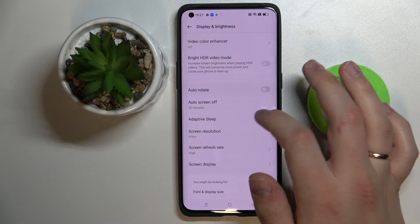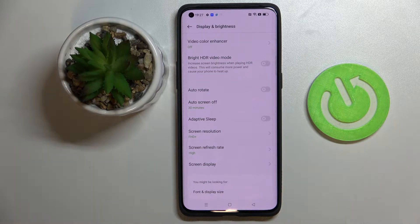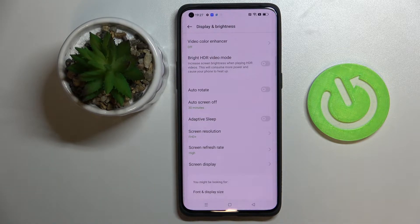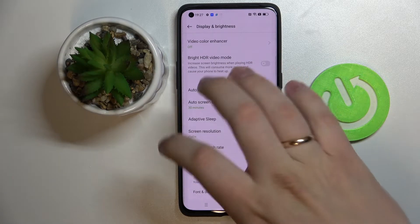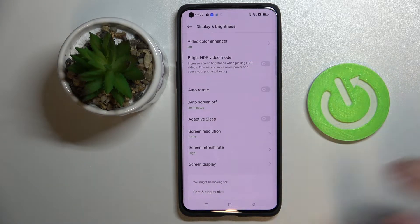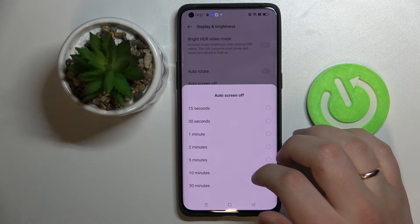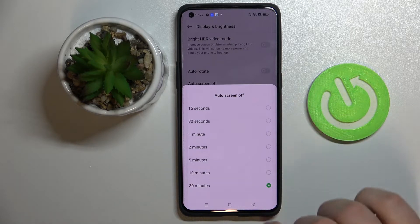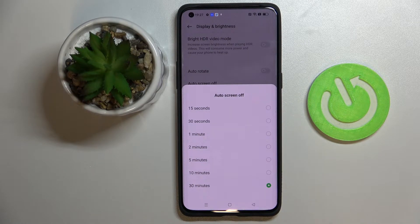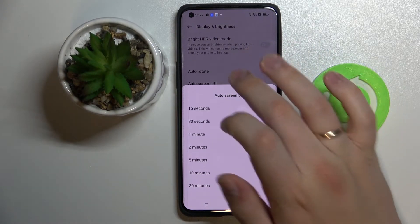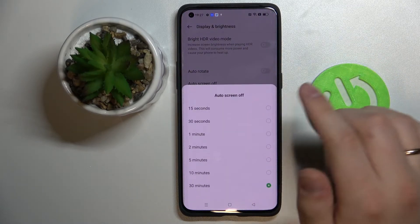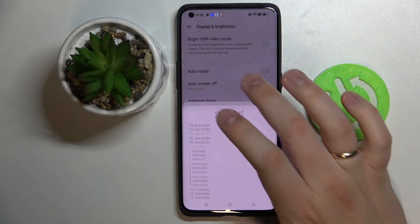We have the auto display rotation switch that, once enabled, makes sure that the display automatically changes the layout from landscape to portrait and vice versa once you physically rotate the phone. Then there is the auto screen off setting that determines how long the screen stays on without a touch before turning off automatically. The values presented here vary from 15 seconds to 30 minutes.